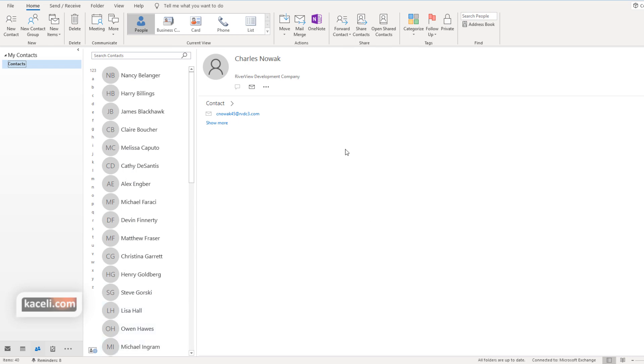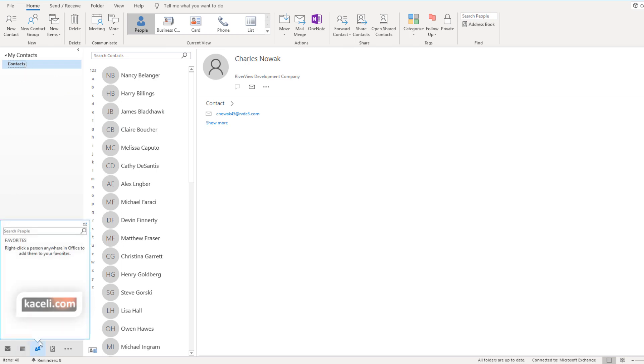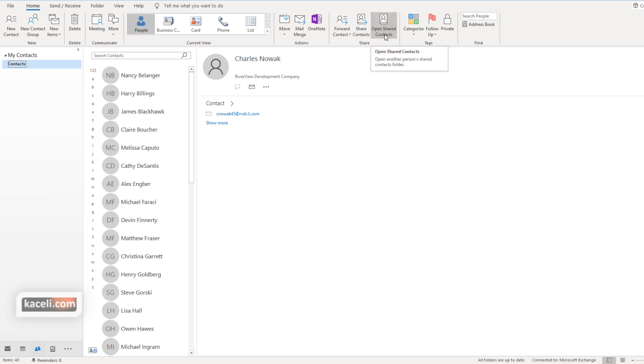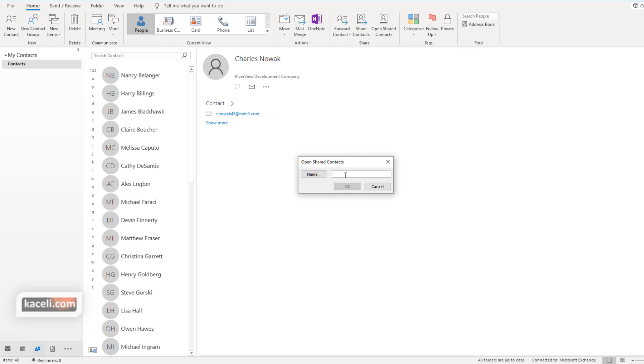Once you have shared your contacts with that individual, on their end they will be able to open the contacts that you have shared with them. The way they open those contacts would be for them to go to the people module, go under the contacts option, and then click on open shared contacts. Then search for your name, DL staff in this case, and the contacts that you have shared with them will show up under the shared contacts.